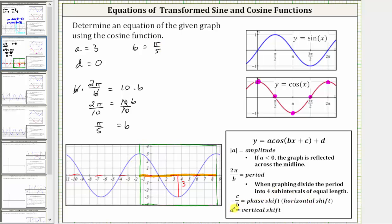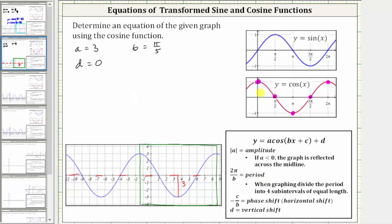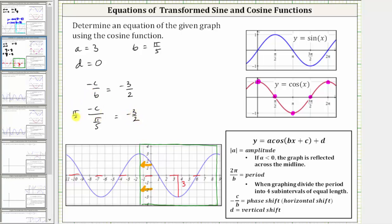Now let's determine c using the formula negative c divided by b is equal to the phase shift. We normally start graphing the cosine function along the y-axis, but notice this graph has shifted left 1.5 units, which means negative c divided by b must equal negative 1.5, or negative three halves. We know b is pi over five, which gives us negative c divided by pi over five equals negative three halves. Multiplying both sides by pi over five, negative c equals negative three pi over ten, and therefore positive c equals positive three pi over ten.